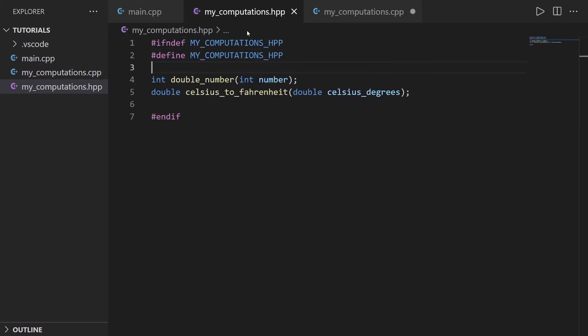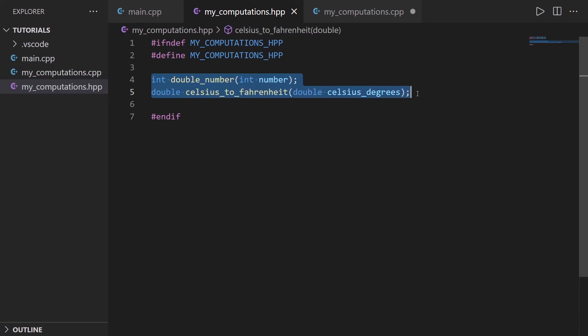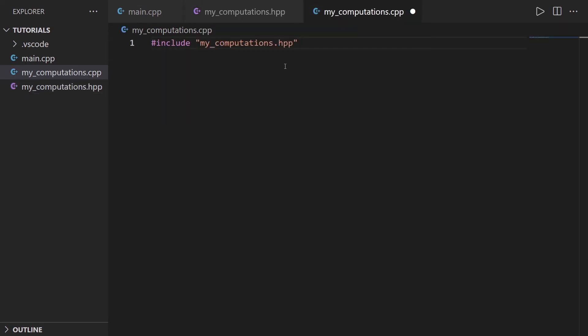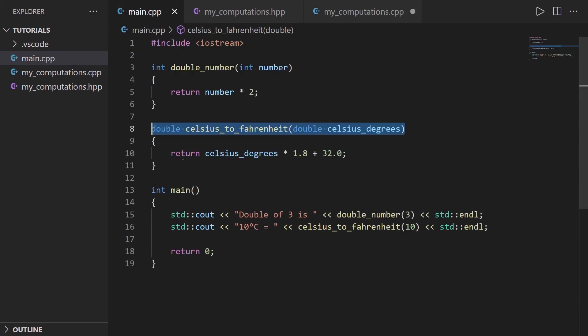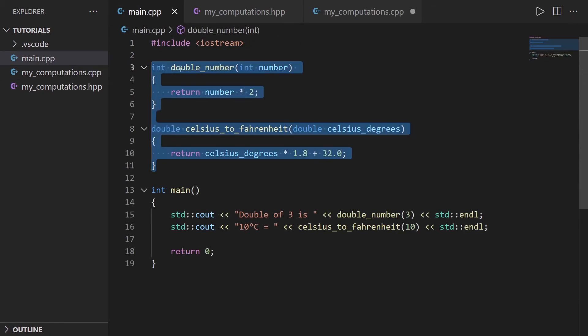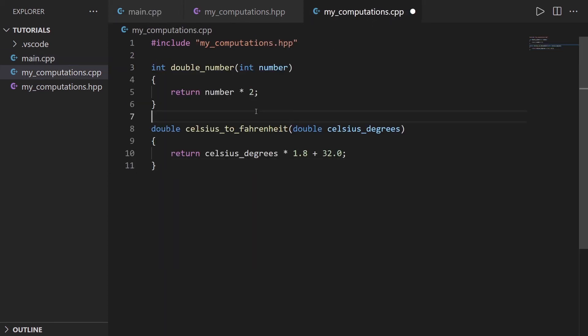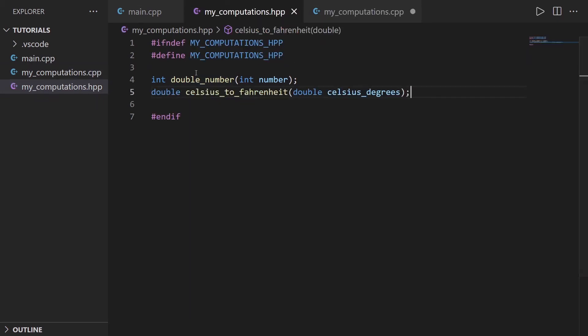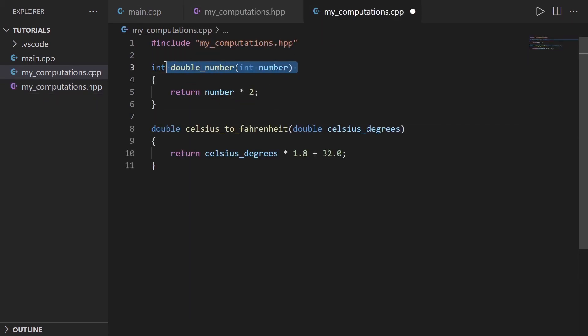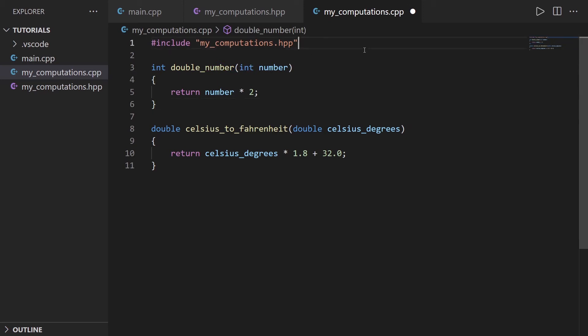And then for each function that you have declared here, so for each prototype, you will write the implementation of the function. And what is the implementation of the function? Well, that's just all of that. So I'm just going to copy this here, and that's it. So we have, for example, int double_number here. We have the prototype, and we have implementation of the function in the cpp file. I'm going to save this. And well, that's pretty much it for the implementation file.